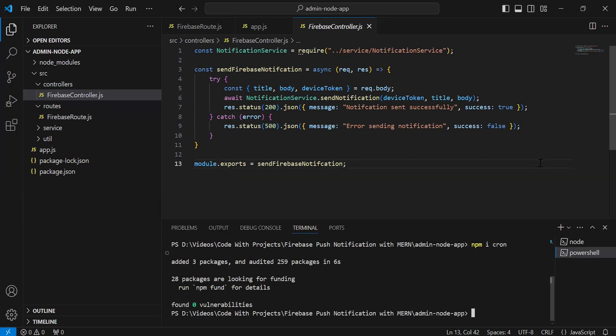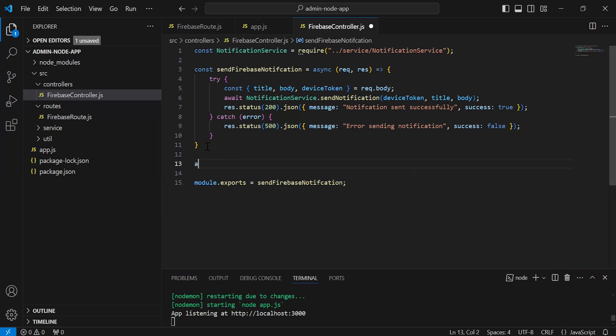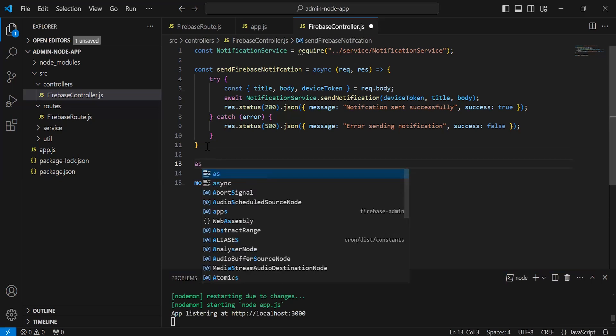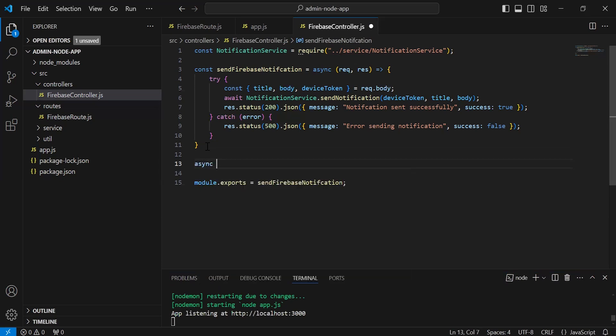As you can see, cron installed successfully in our Node.js project. So inside the async controller, I'm going to create a new async function with the name send every minute notification.